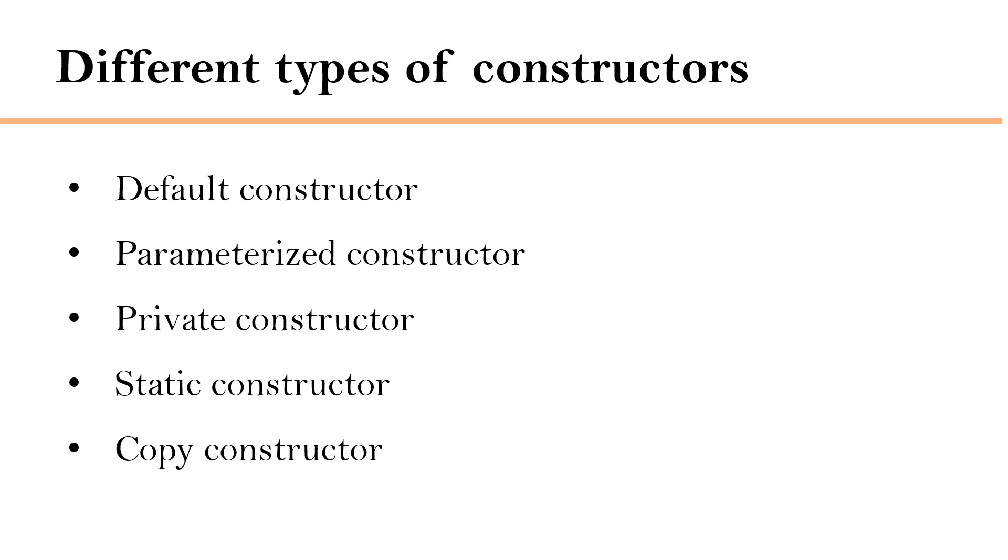In this session, we have learned default constructor. In our upcoming sessions, we are going to understand each of these constructors one by one.